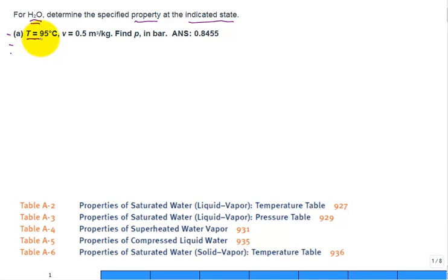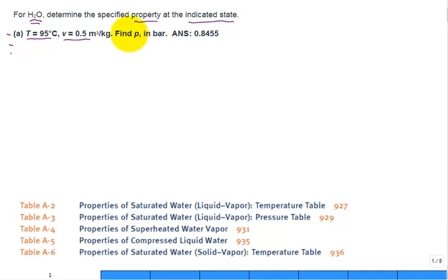For part A, they give the temperature as 95 degrees C. The specific volume is 0.5 meter cubed per kilogram. And you're asked to find the pressure in bar.